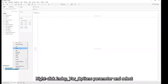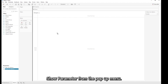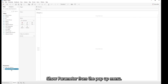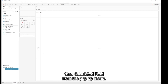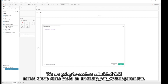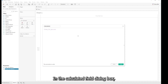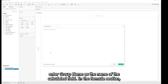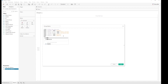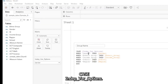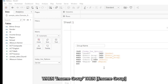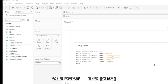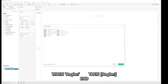Right-click the Independent Variable Options parameter and select Show Parameter from the pop-up menu. Then right-click it again and select Create Calculated Field. We are going to create a calculated field named Group Name based on the Independent Variable Options parameter. In the formula section, enter a CASE statement: CASE [Independent Variable Options] WHEN 'Gender' THEN [Gender] WHEN 'Ethnic Group' THEN [Ethnic Group] WHEN 'Income Group' THEN [Income Group] WHEN 'School' THEN [School] WHEN 'Region' THEN [Region] END.